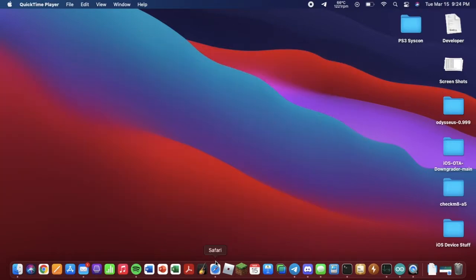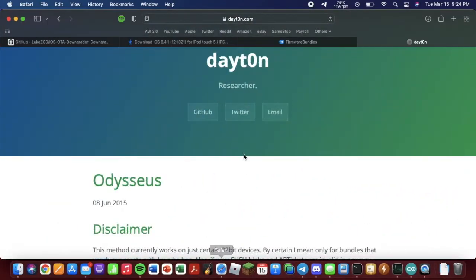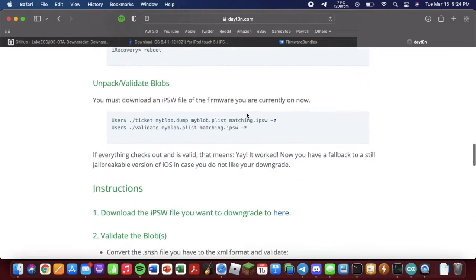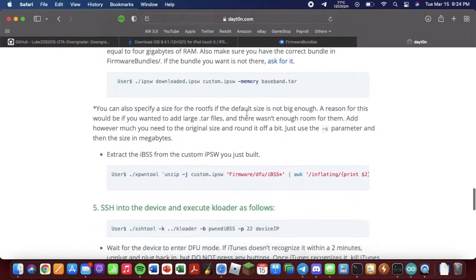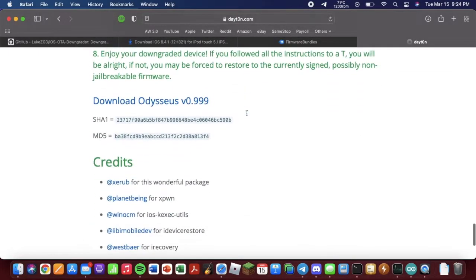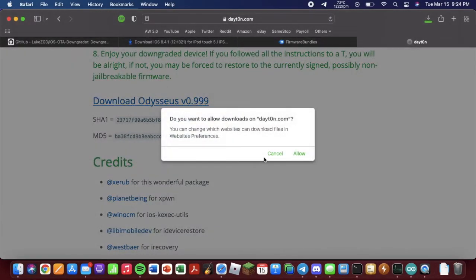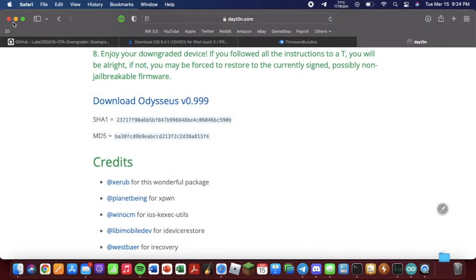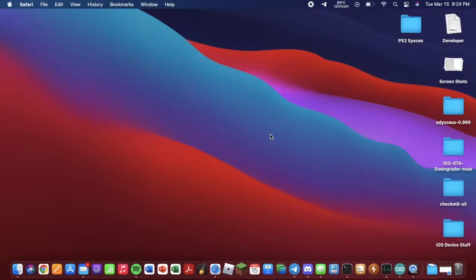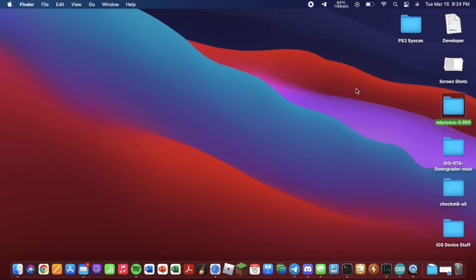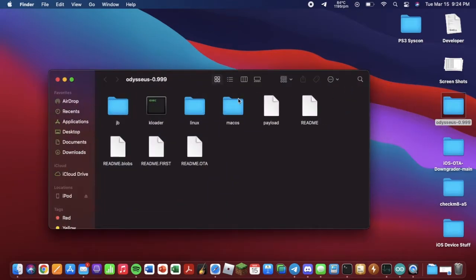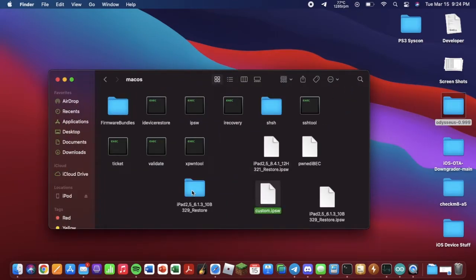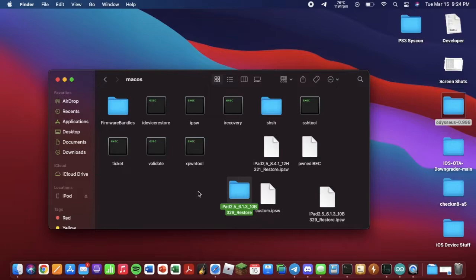Grab the blobs. So you want to go back into your browser. And you want to go to this website, Odysseus. You're going to want to scroll all the way down and download it. I already have it on my desktop. It should be something like this.